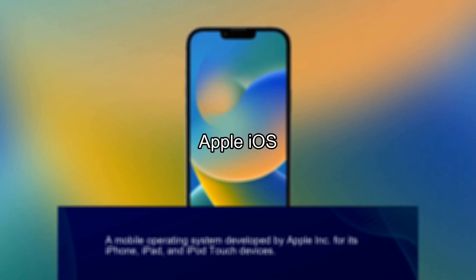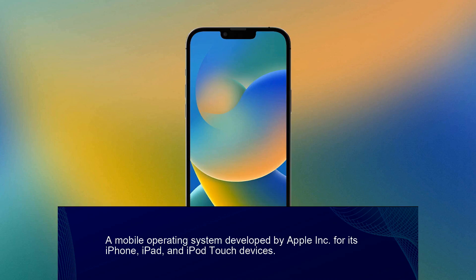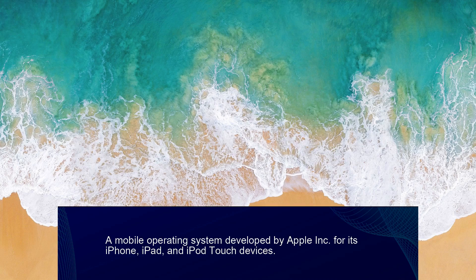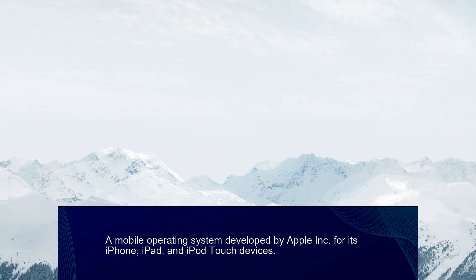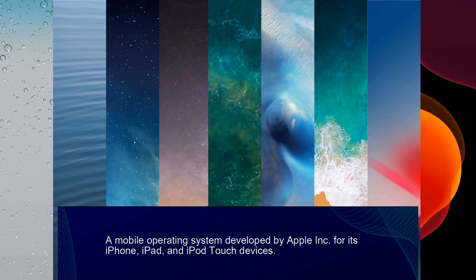Apple iOS, a mobile operating system developed by Apple Inc. for its iPhone, iPad, and iPod Touch devices.